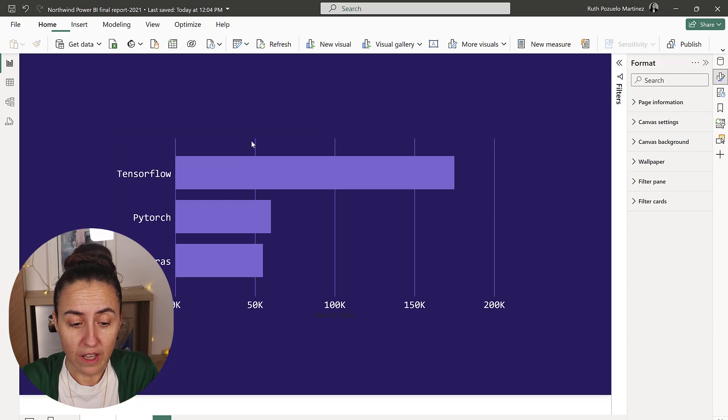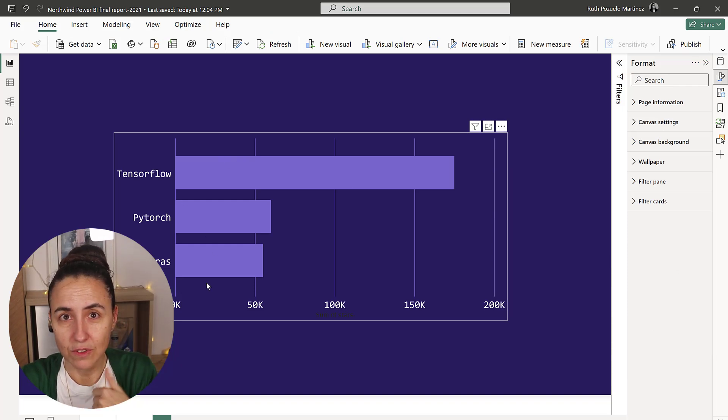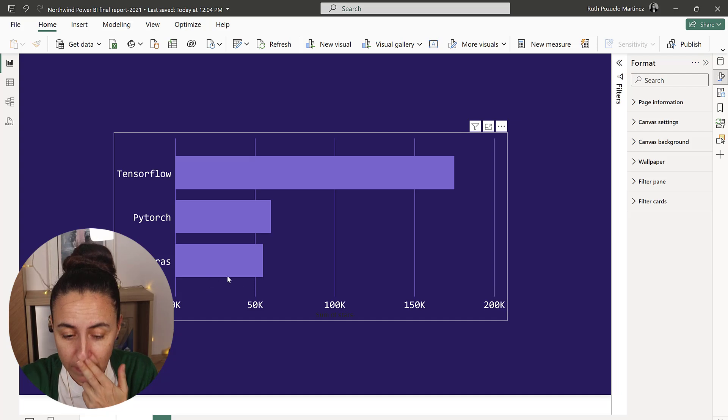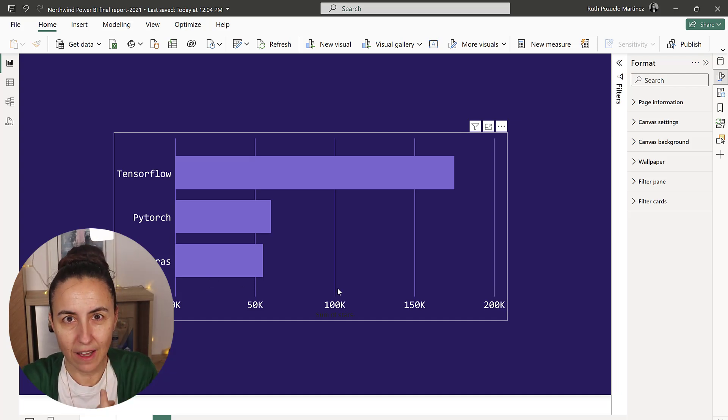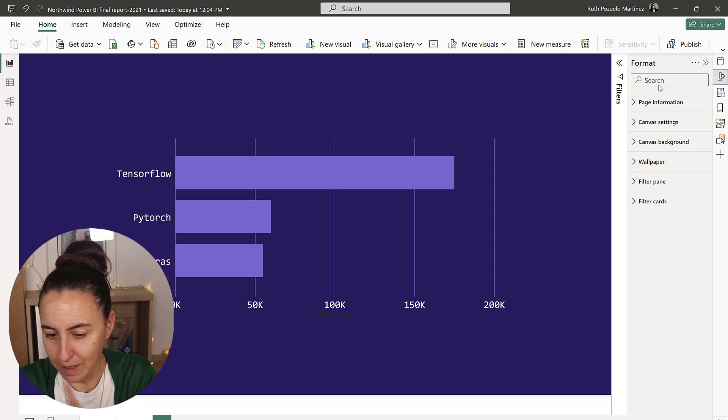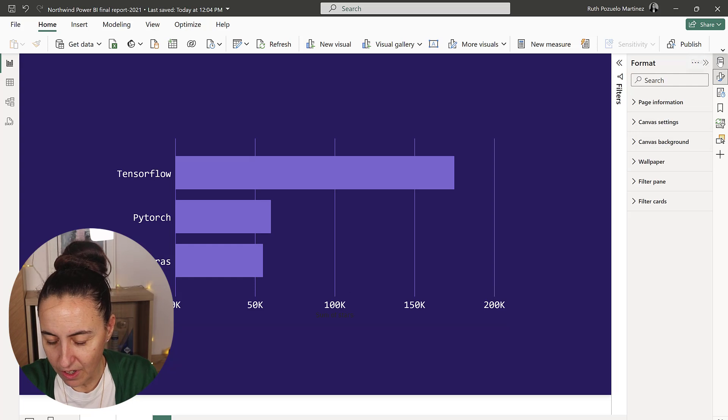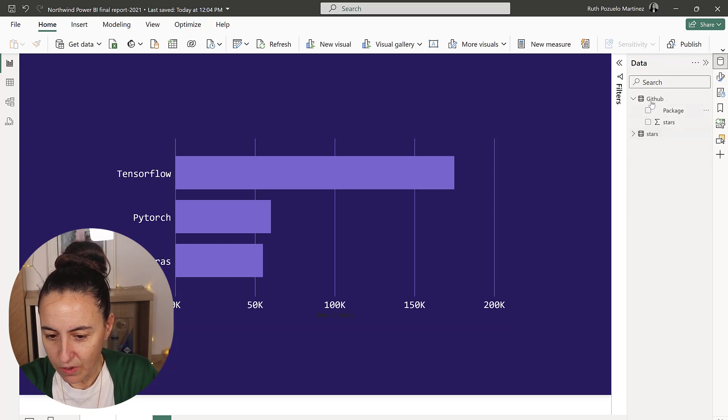The first thing that we need to do is to rank these, so we need to know which one is one, which one is two, which one is three. Then we're going to add the image, which is not really an image.